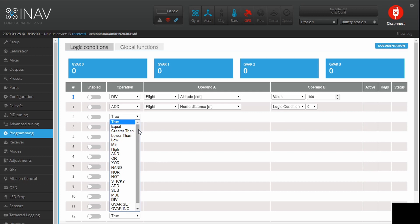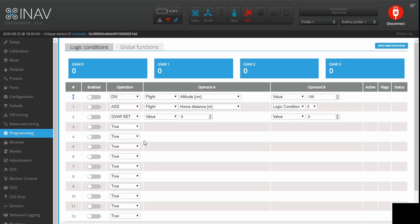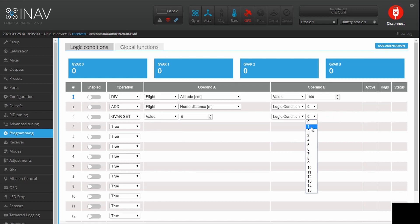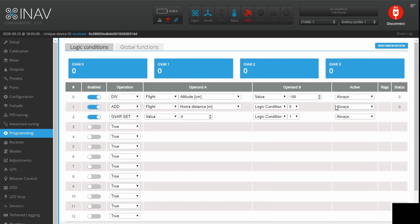Unfortunately we can't use it as-is, so we need to store it in a global variable. We set it to the output of Logic Condition 1 — whatever is output by this logic condition is now going to be set in the global variable. If we enable these and set the divisor to 1 instead of 100, you can see the raw barometer output in centimeters. Setting it back to 100, you can see the global variable is now in meters and is nice and stable.